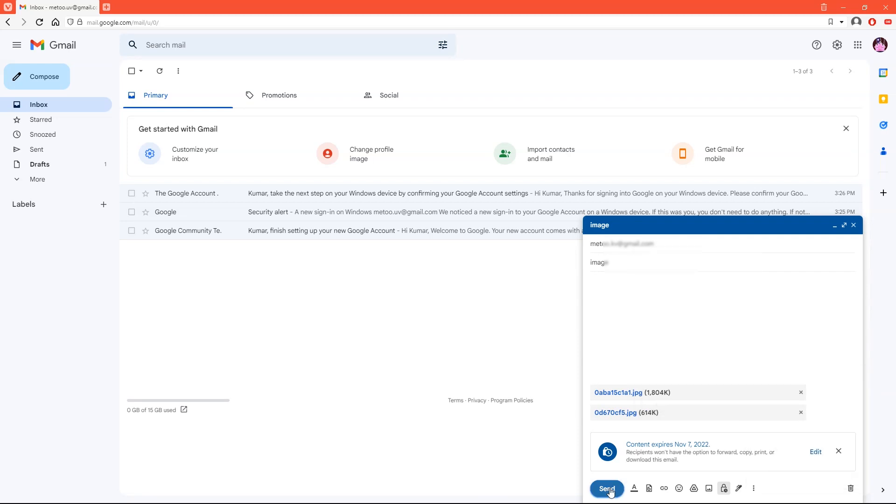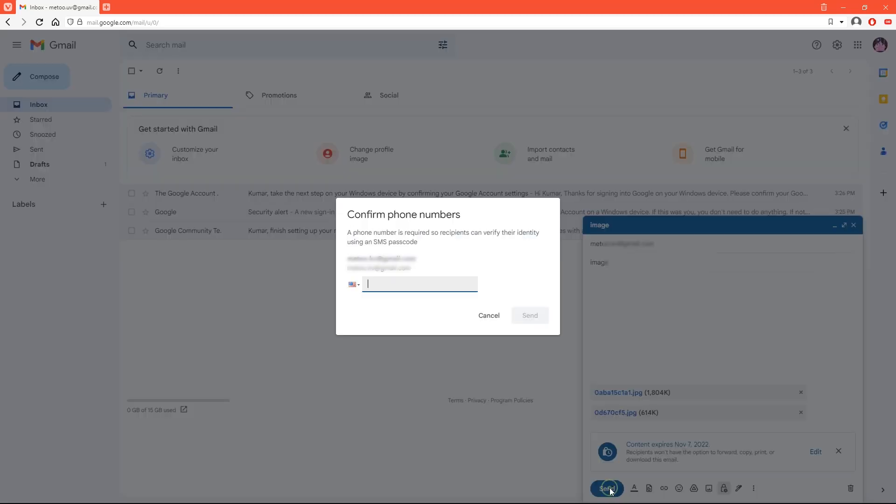Now click on send. Now it will ask for the recipient's phone number to send passcode. Enter that.